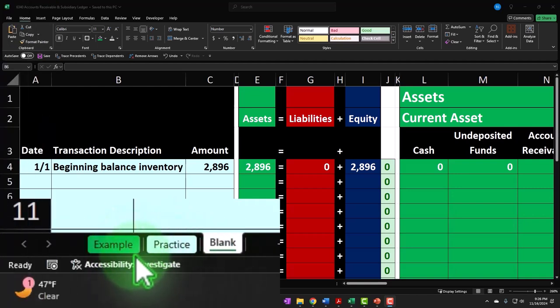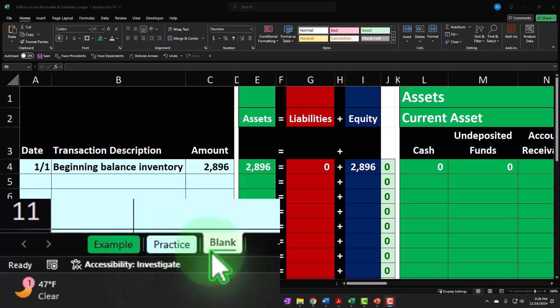The Example tab is, in essence, the answer key. The Practice tab has pre-formatted cells so you can practice the problem with less Excel formatting. The Blank tab is where we started with a blank worksheet but are basically working within a template. We'll be adding to that template as needed as we go.